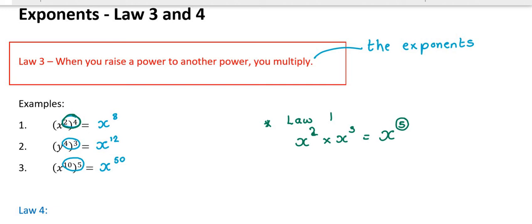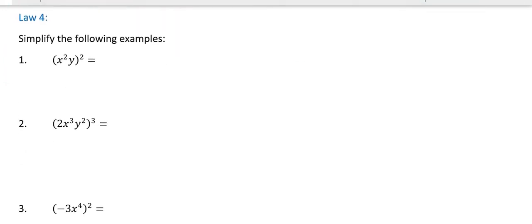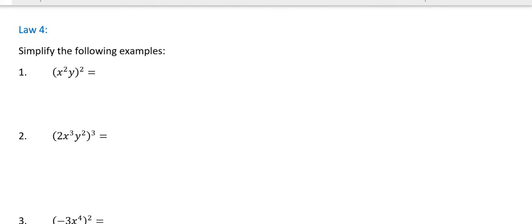We're going to be practising Law 3 a lot after we've done Law 4. Now, Law 4 — we've done a little bit in class. I want to do a couple of examples to show you the long way to do it. Don't forget: if you're ever in doubt and you forget the laws, when in doubt, write it out. So what does it mean to square something? To square something means whatever you're squaring gets multiplied by itself.